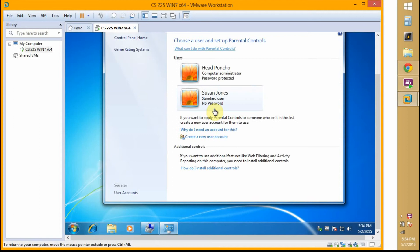So we have user Susan Jones. I will click on them.